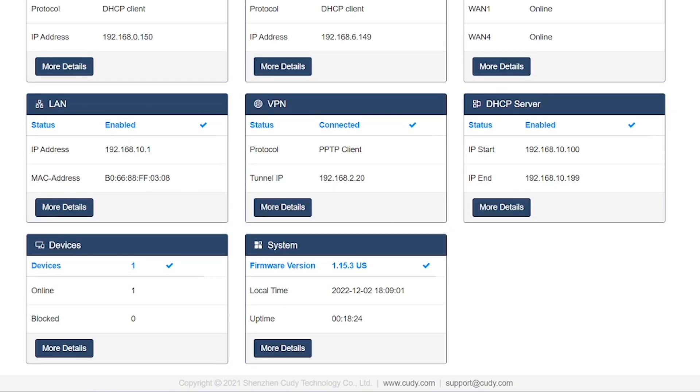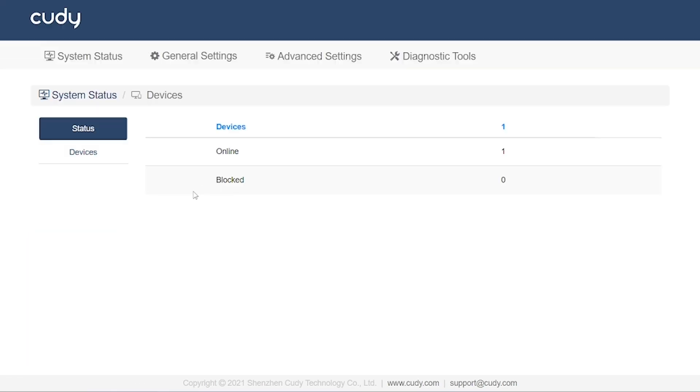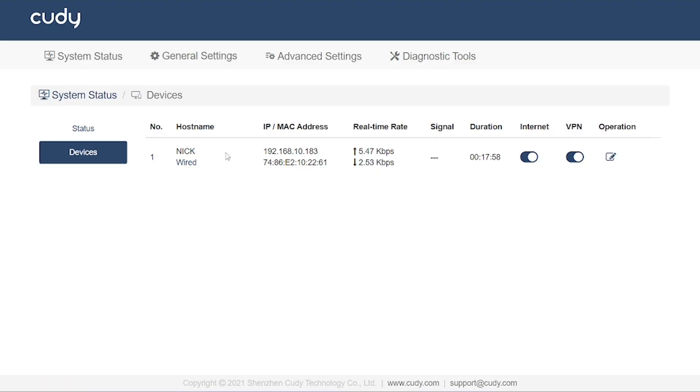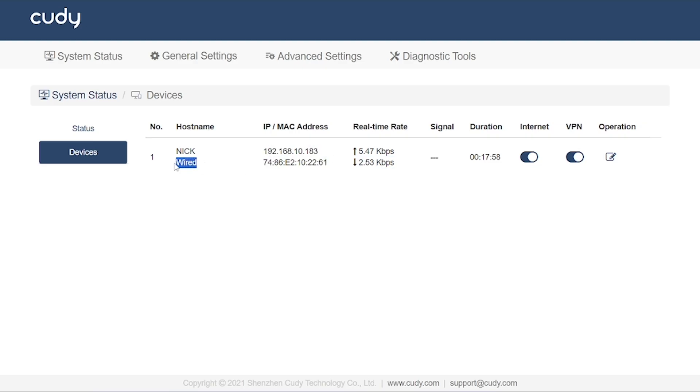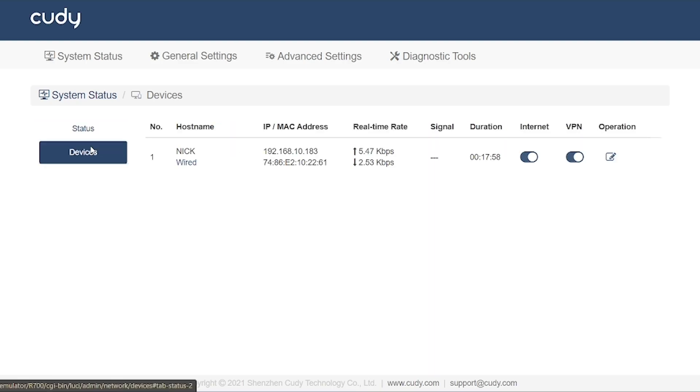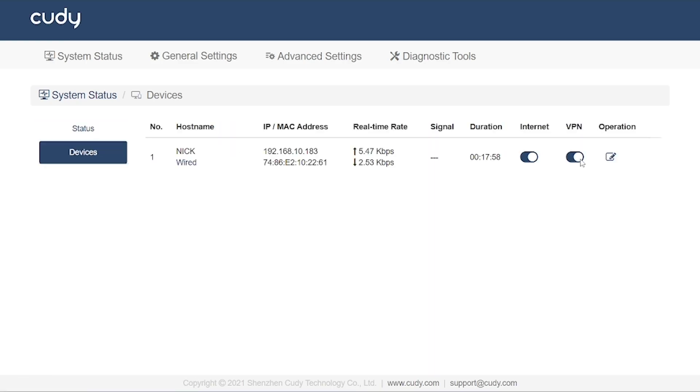Next, we have the device option. This feature allows you to view all the devices currently connected to your router, whether they are connected through a wired LAN port or via Wi-Fi. From here, you can check important details such as the device name, IP address, and MAC address. This helps you easily identify each connected device. For example, right now, you can see that only one device is connected.